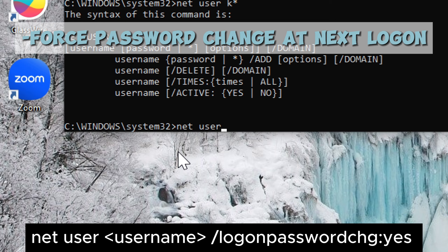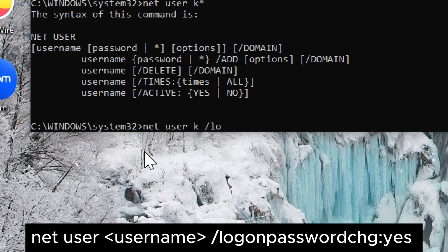Force password change at next logon. Type: net user username /logonpasswordchg:yes